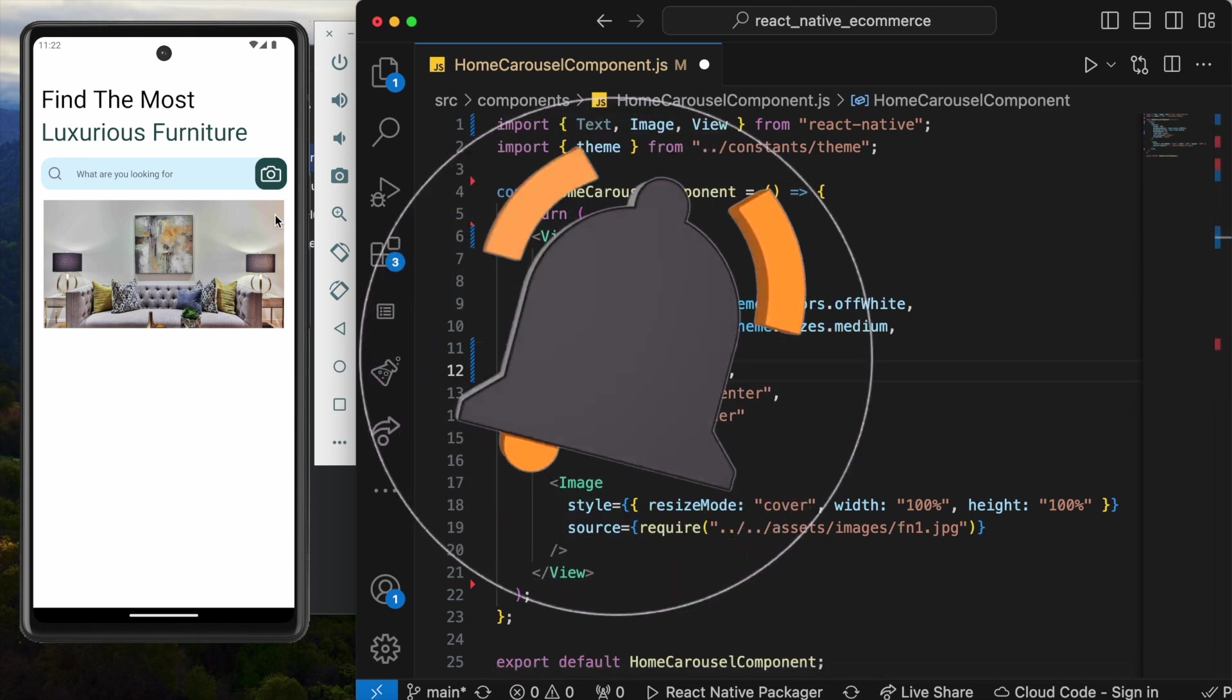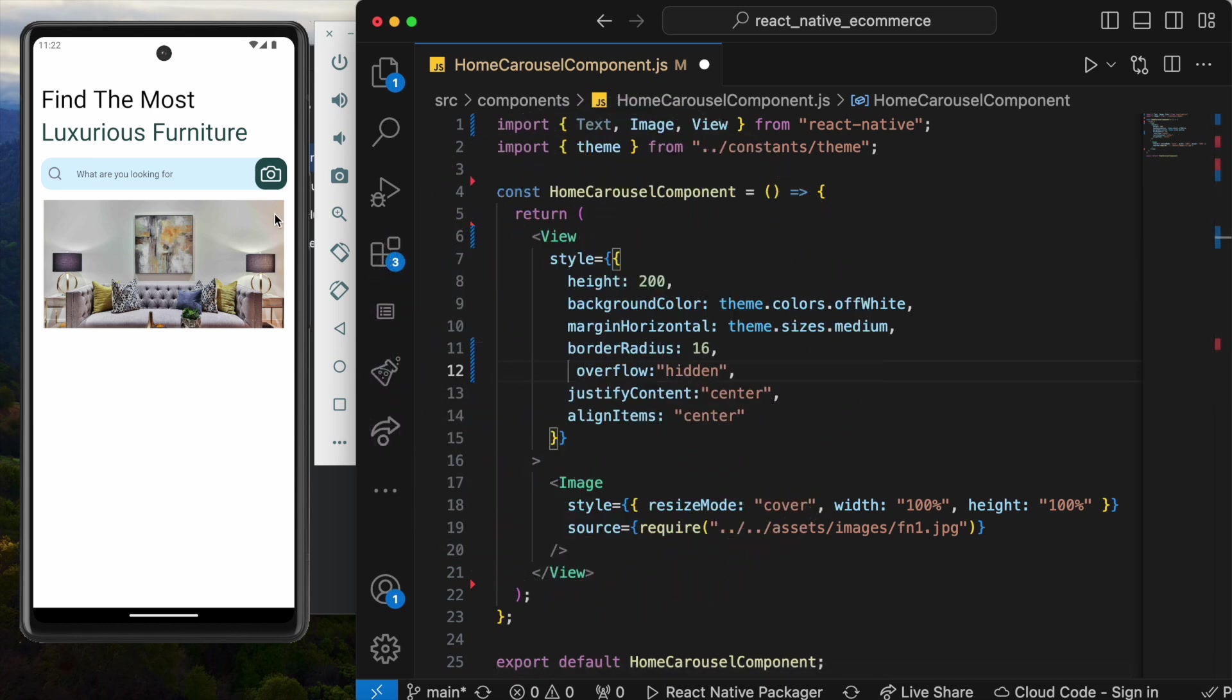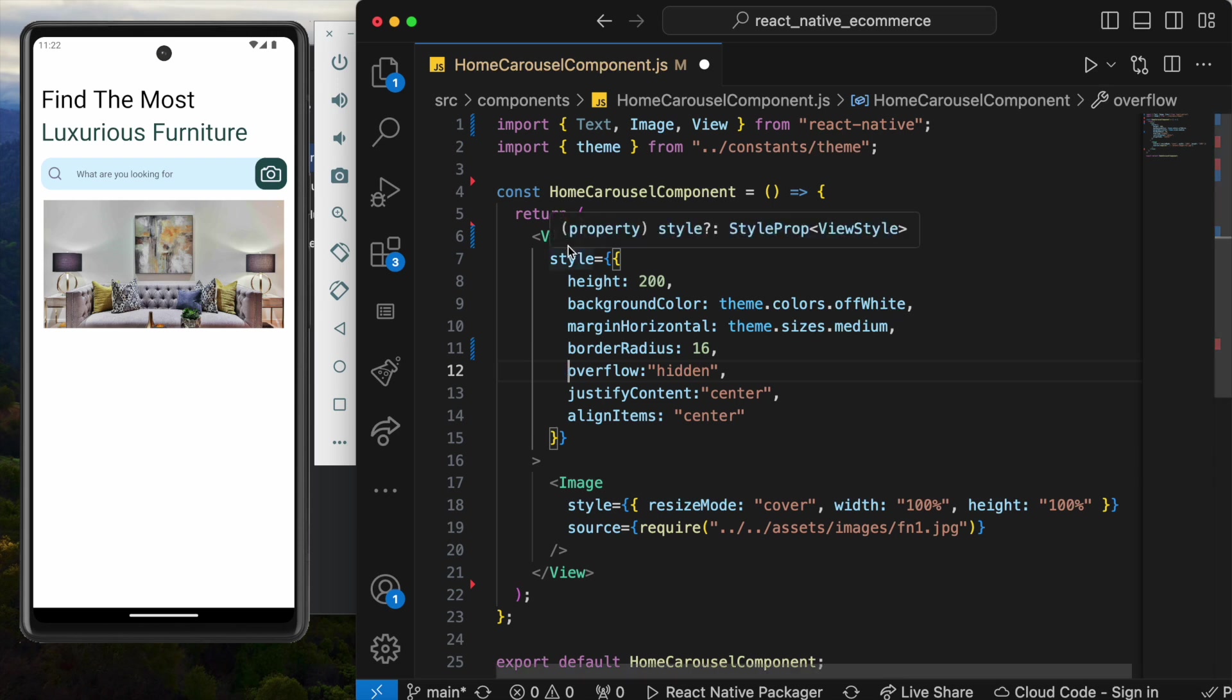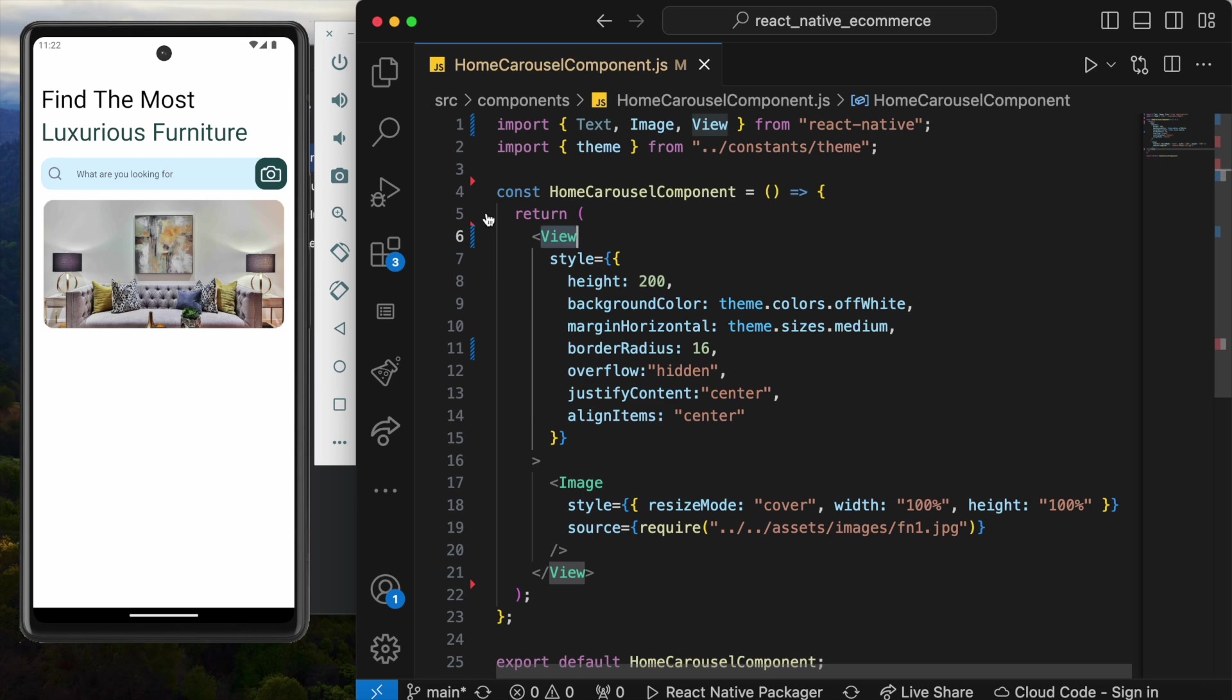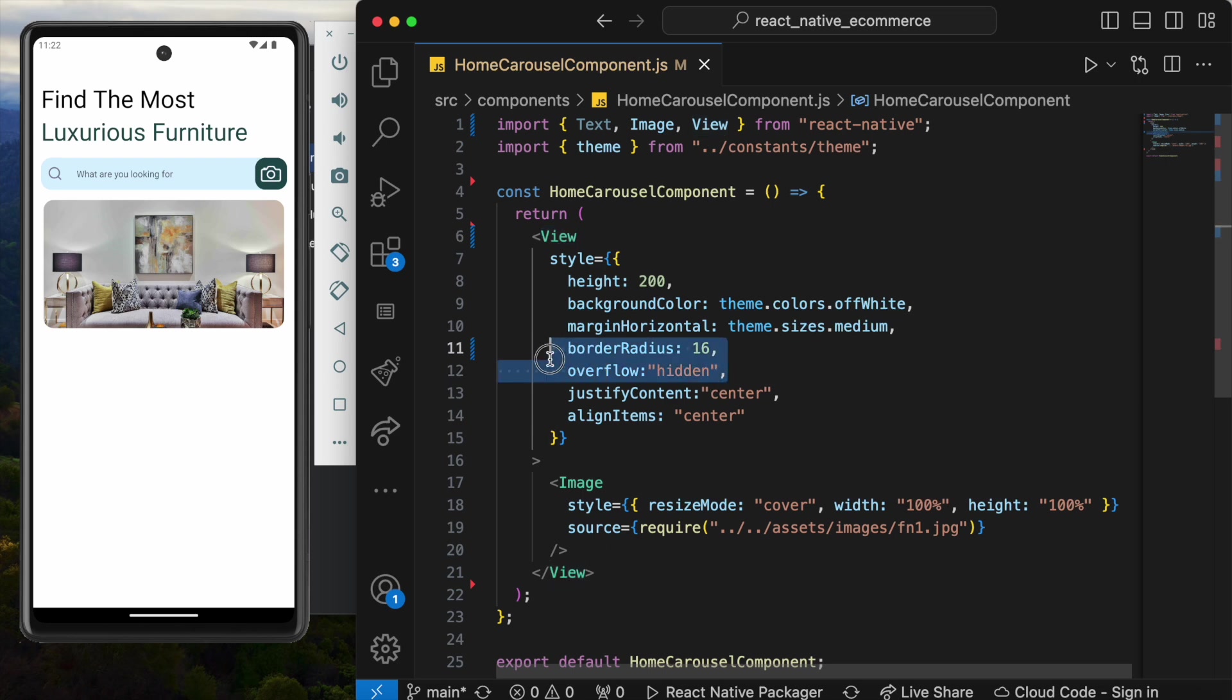That means that I know you have overflown, but let's hide it. Just make it the same as the parent or this view. Let's save it and go ahead. Now we see we have this rounded corner.